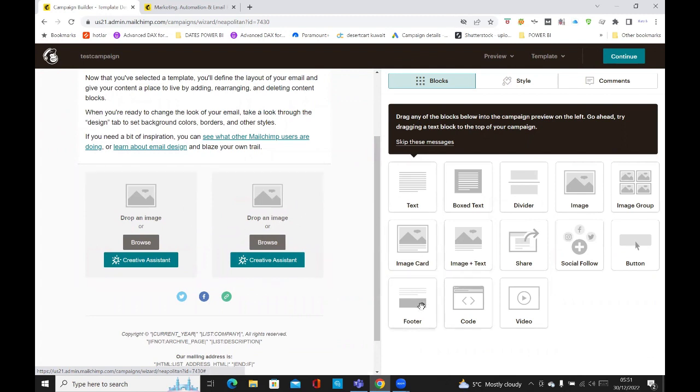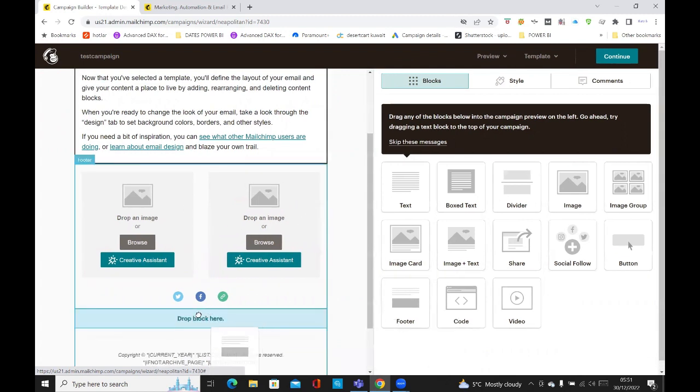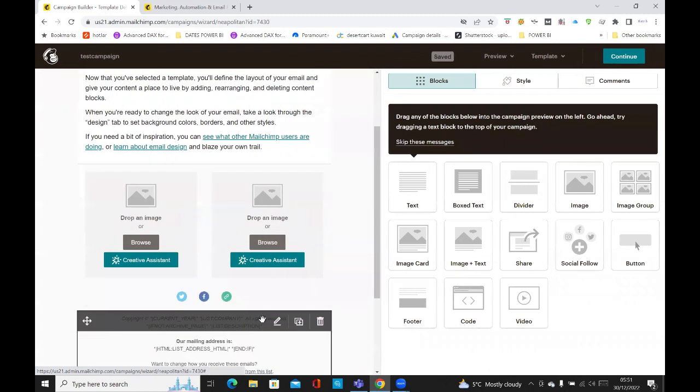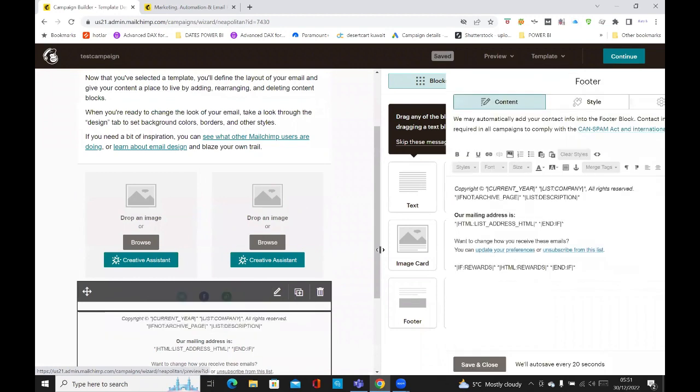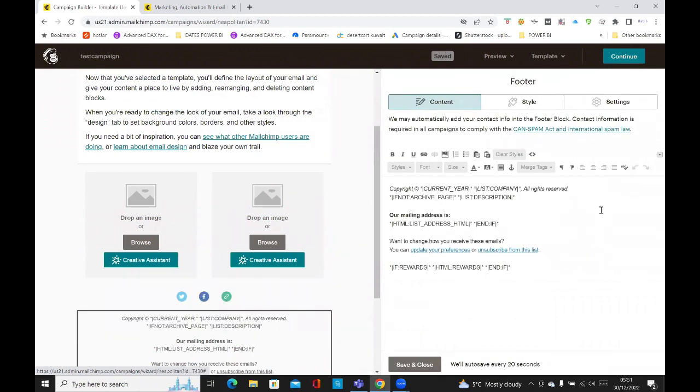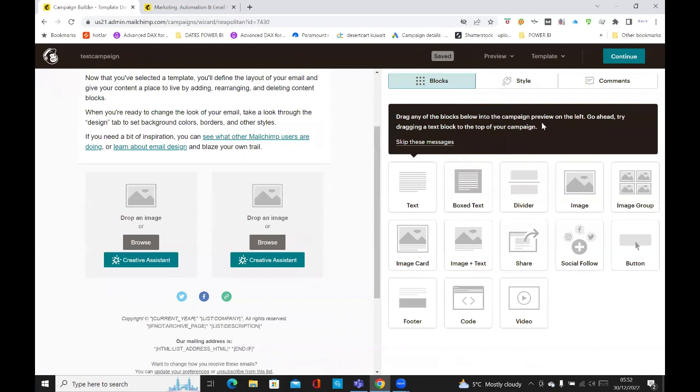And you can see the dialog box image group that I dropped in is still there. What else can you do? You can also add in the footer. It says drop block there. You can type whatever text you want. Then you just do save and close. Then you can do continue.